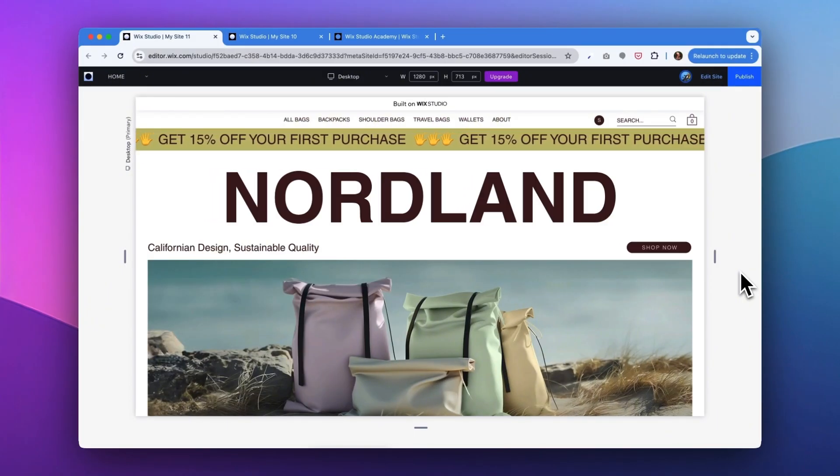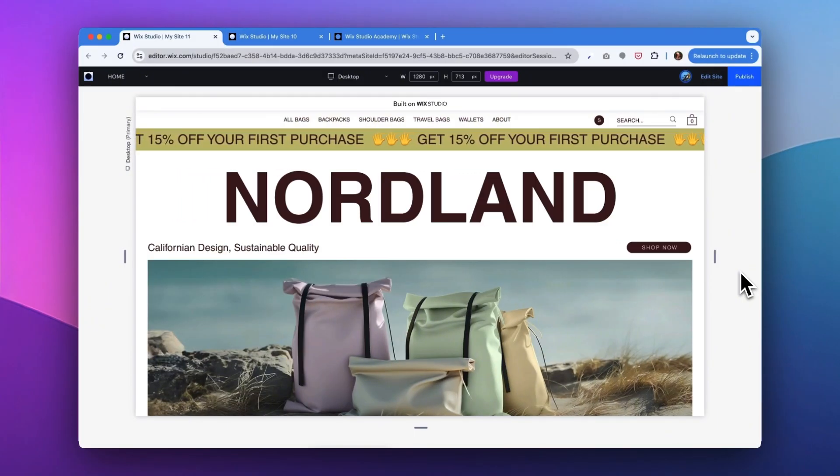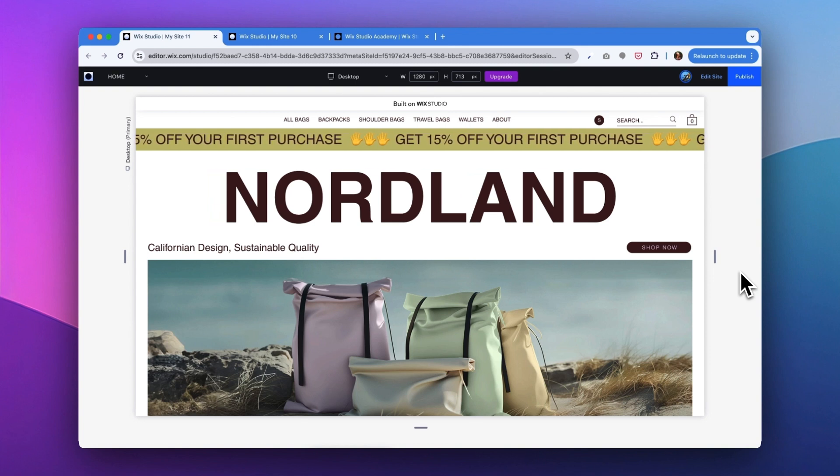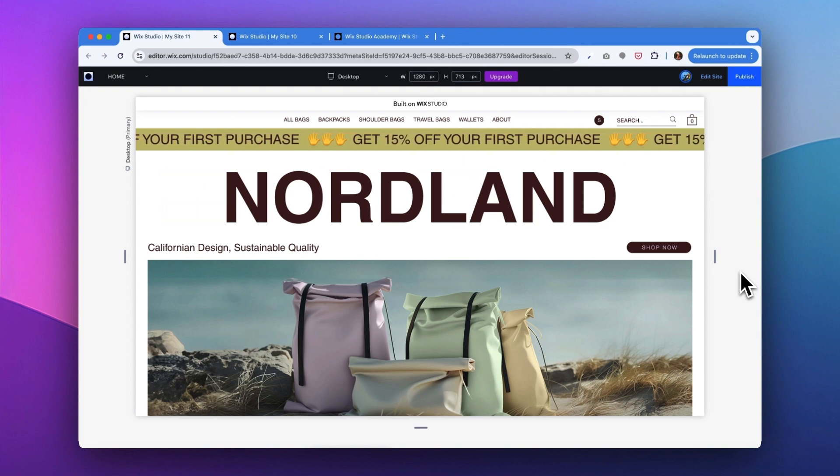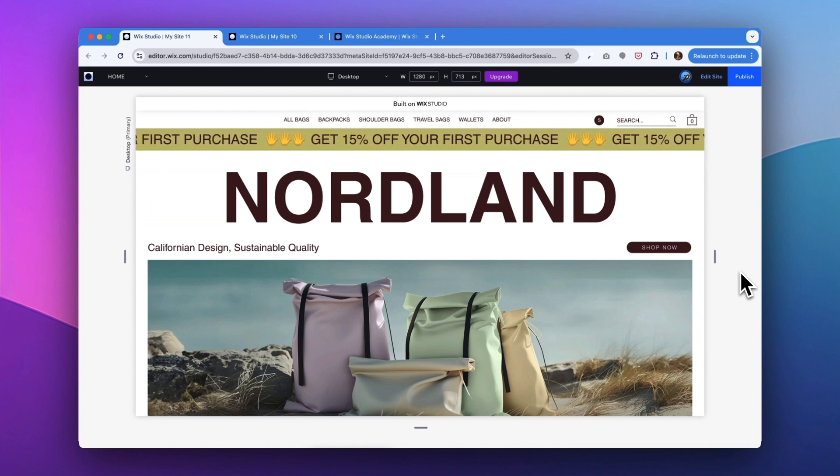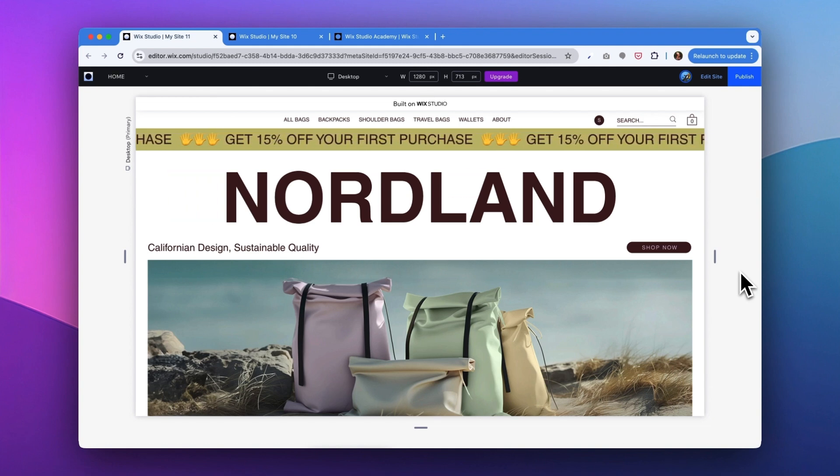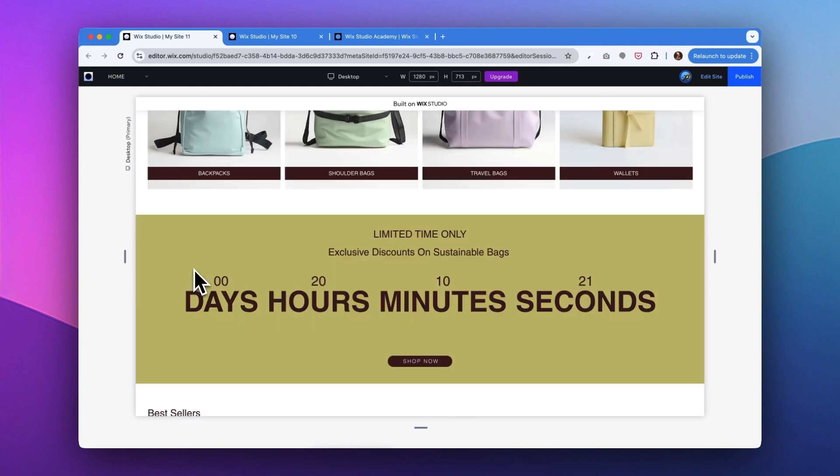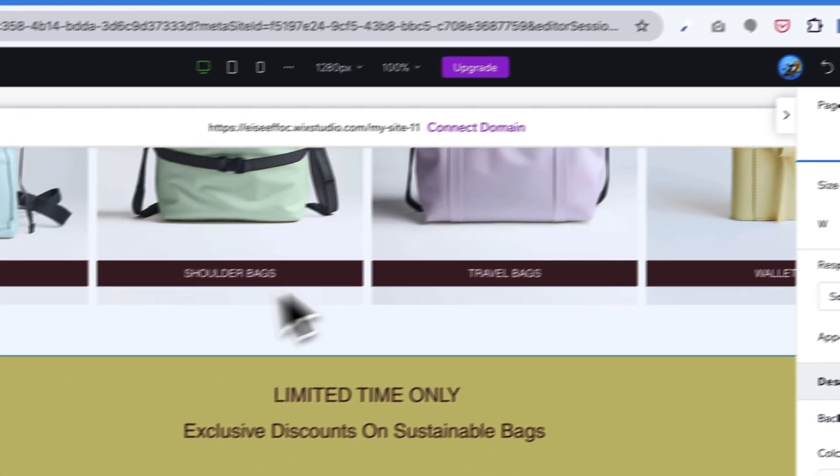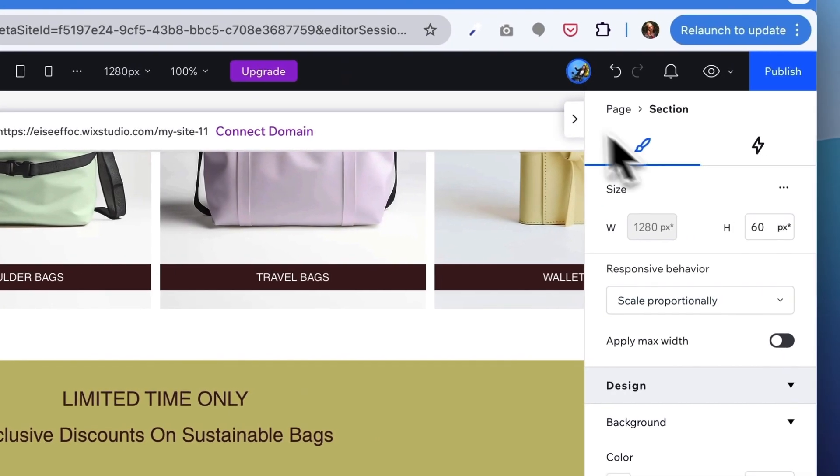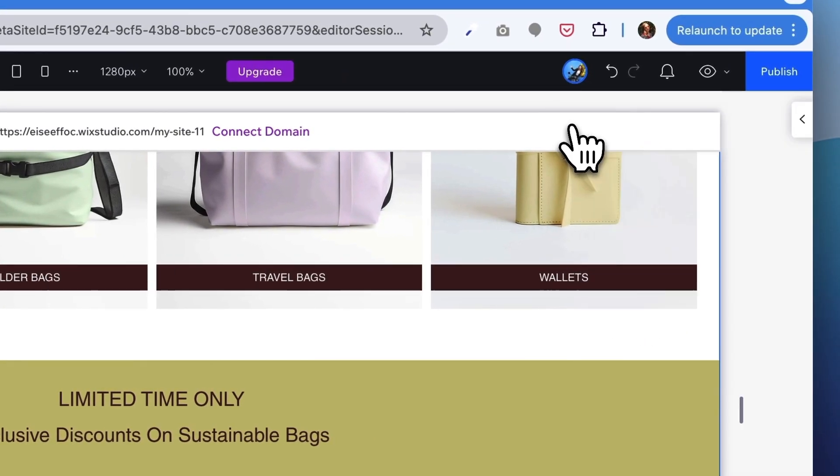So here we're looking at an e-commerce website of a bag shop. Just when I saw the site was almost ready, the client sent a list of things that they wanted to make changes. So the first request was to change their brand colors. How do we do that? Let's go into the editor mode. Okay, so now we're in the editor mode.